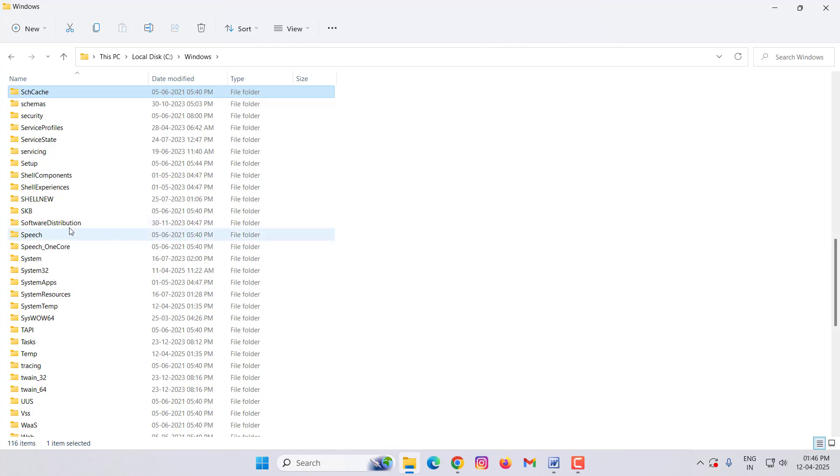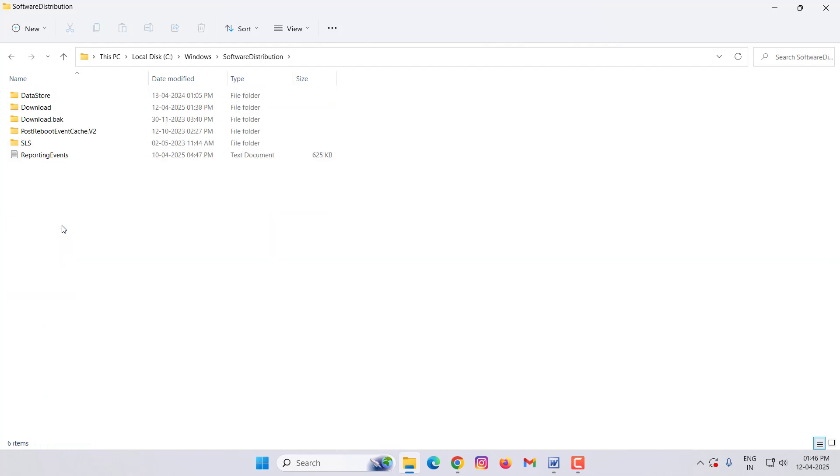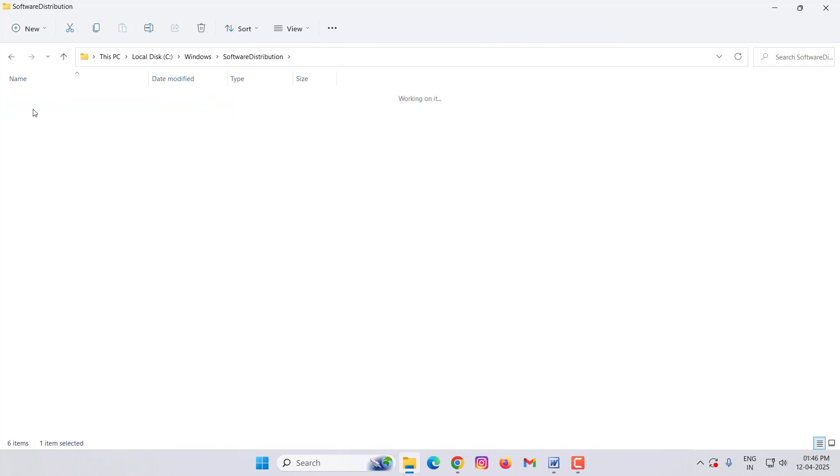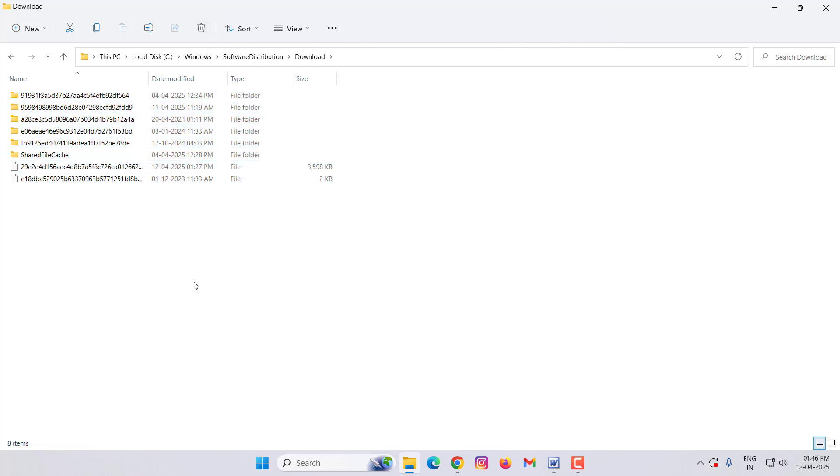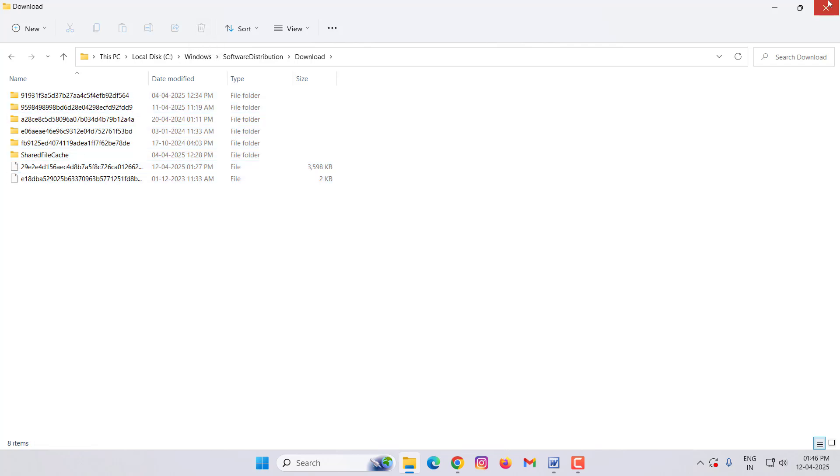You can see here Software Distribution. Open this option, open Downloads, then delete all files and folders from here. Then click on Delete. After deleting, close this window and go to Services.